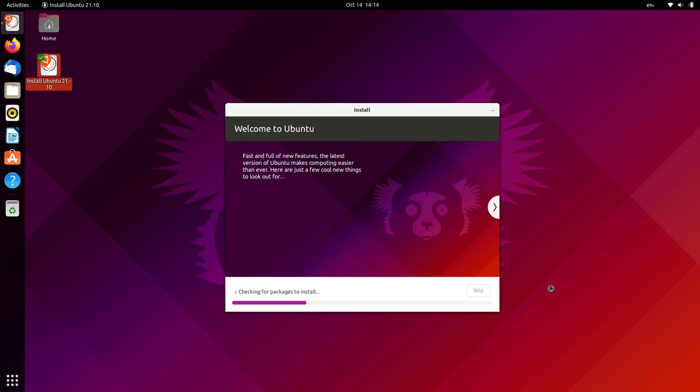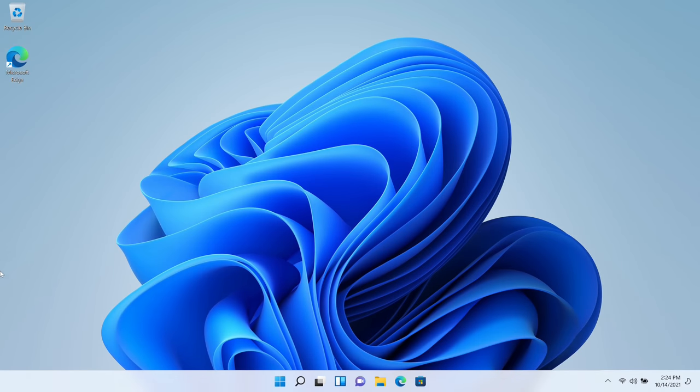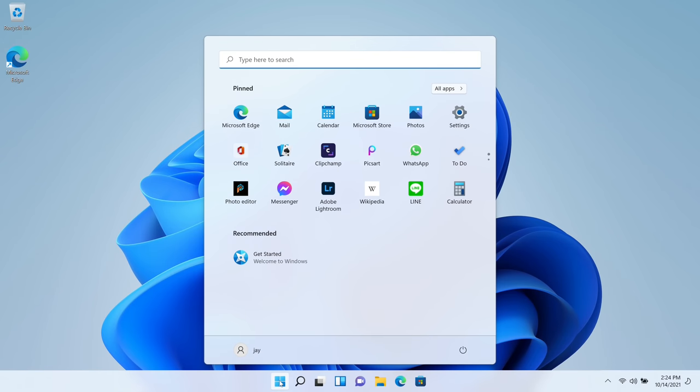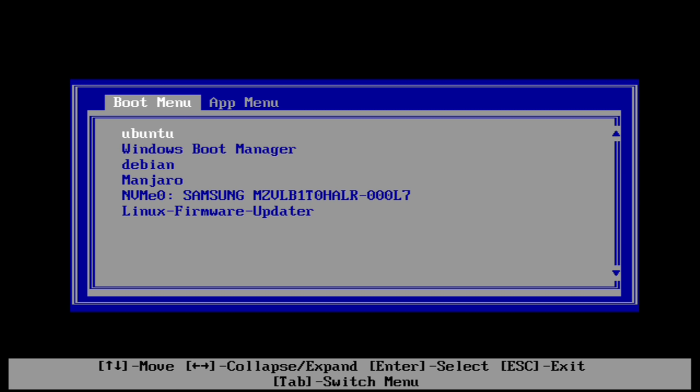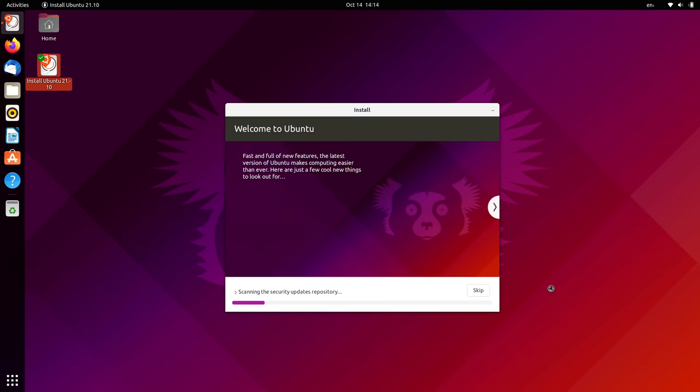I even had a chance to test the installer with setting up a dual boot installation with the recently released Windows 11 and that worked fine too. The process this time around works just like it always has and overall I consider it a win.